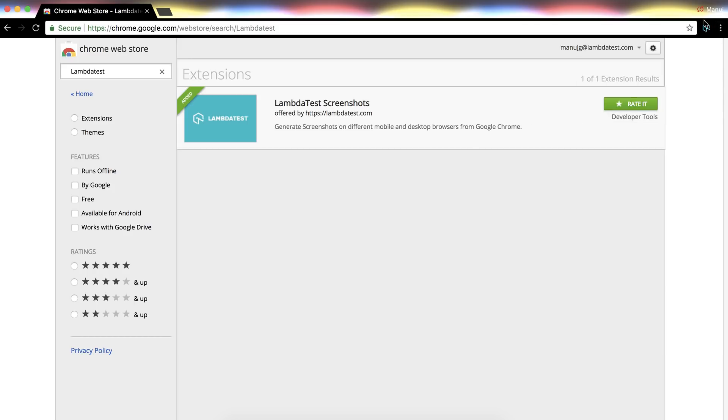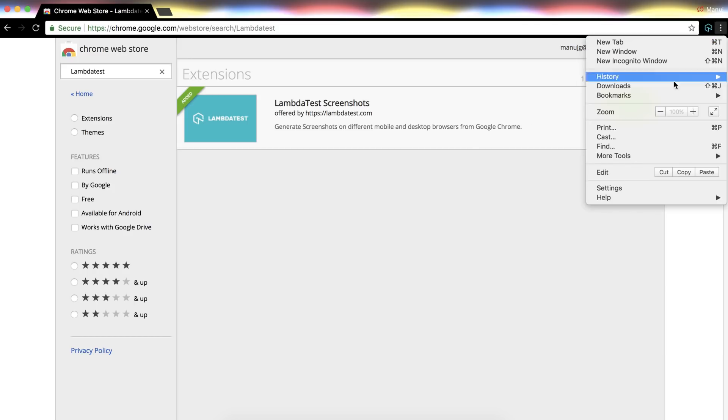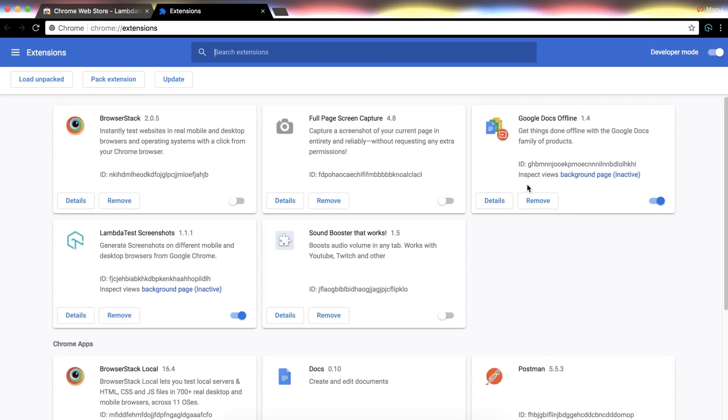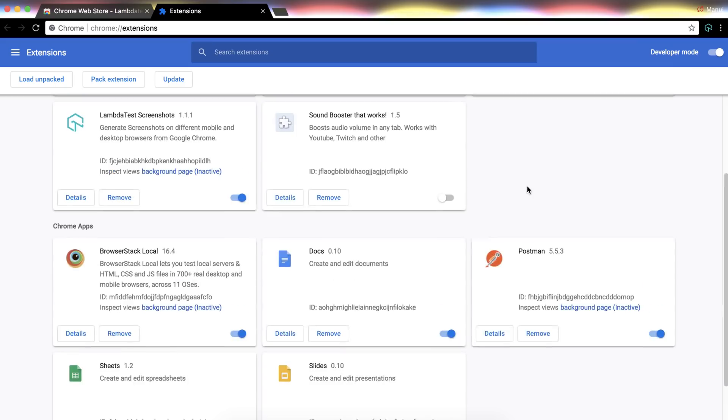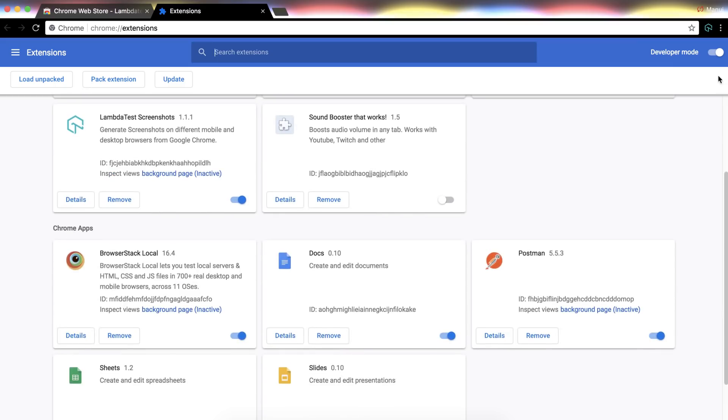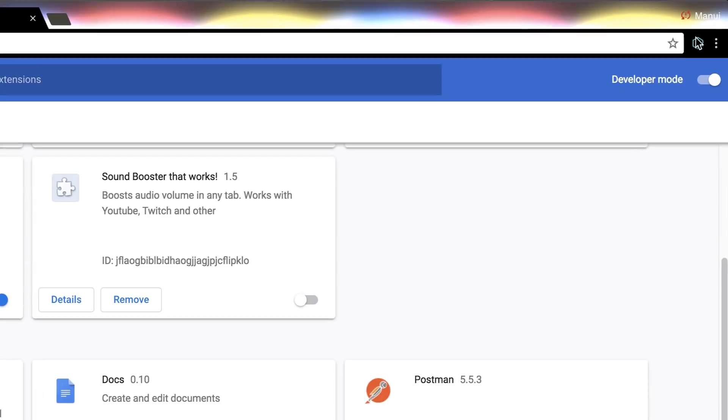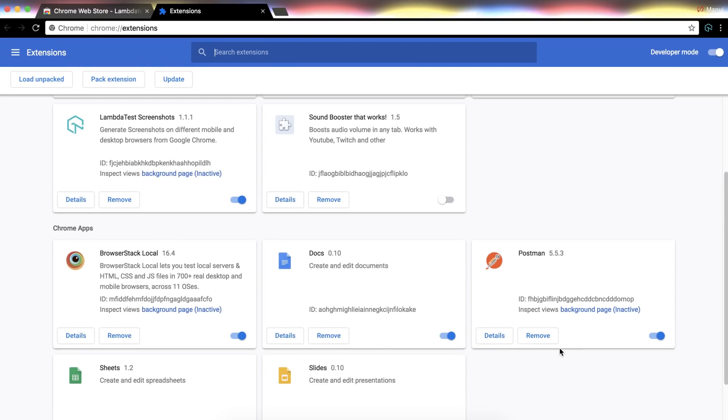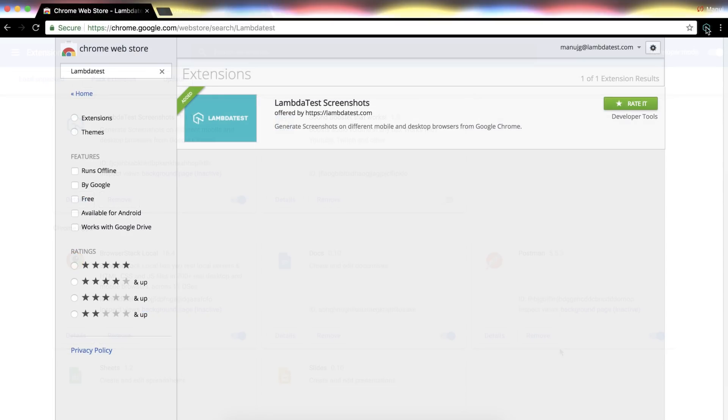You can check Lambda Test screenshot extension in your extensions list on Chrome browser. You will also find Lambda Test icon at top right side of the browser. As a next step it's time to set up the profile.